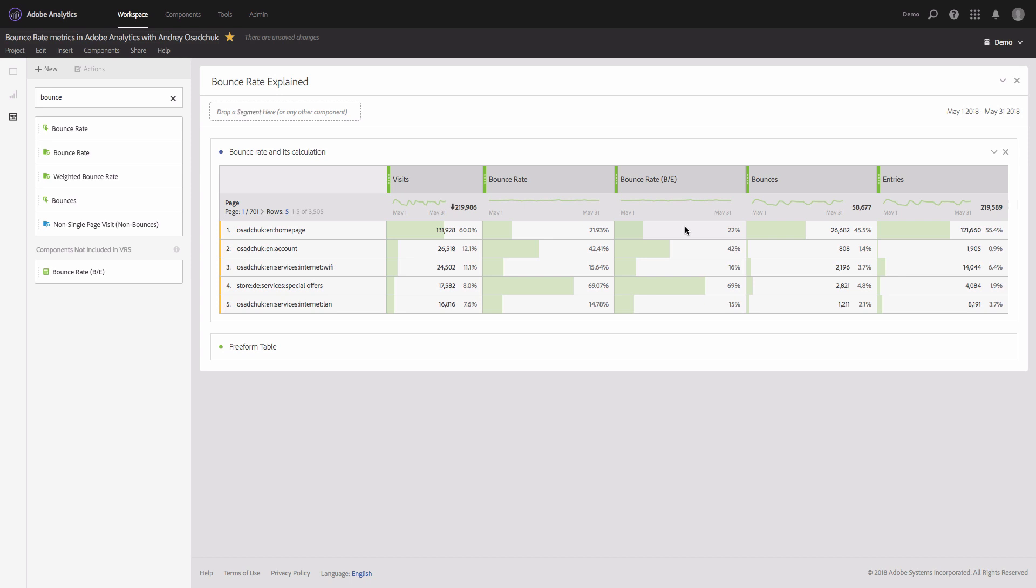Now what if you don't want to consider secondary server calls as engagement? For example, many sites have Adobe Analytics implemented for tracking the scrolling events. For example, when a visitor scrolls across the page till 50%, then a server call is sent to notify Adobe that the visitor actually viewed the page and probably scrolled it till half of the page. Then when the visitor continues scrolling and probably scrolls till the end of the page, another server call is sent.